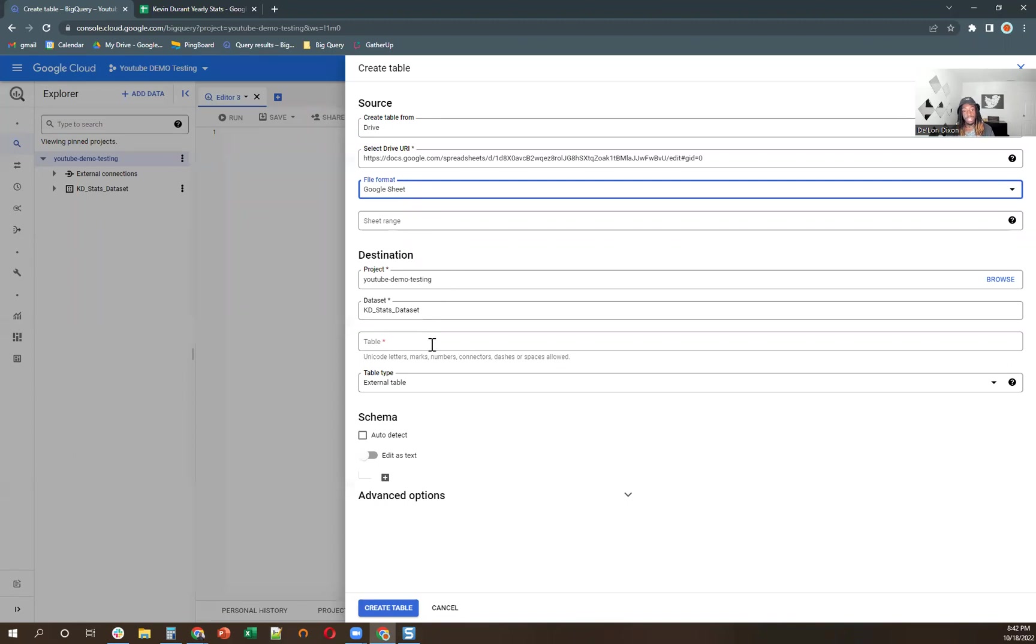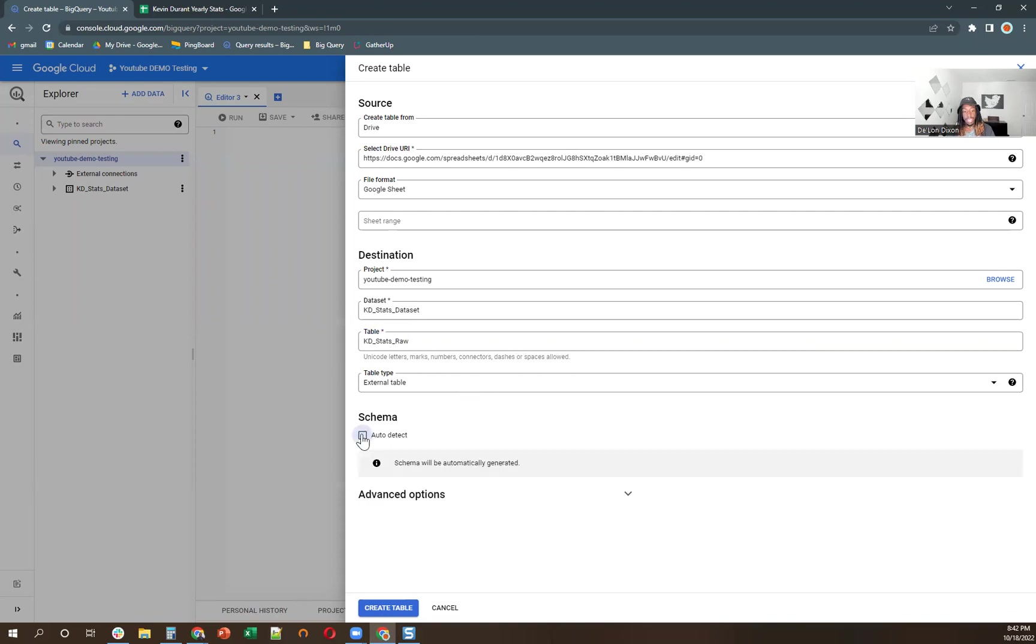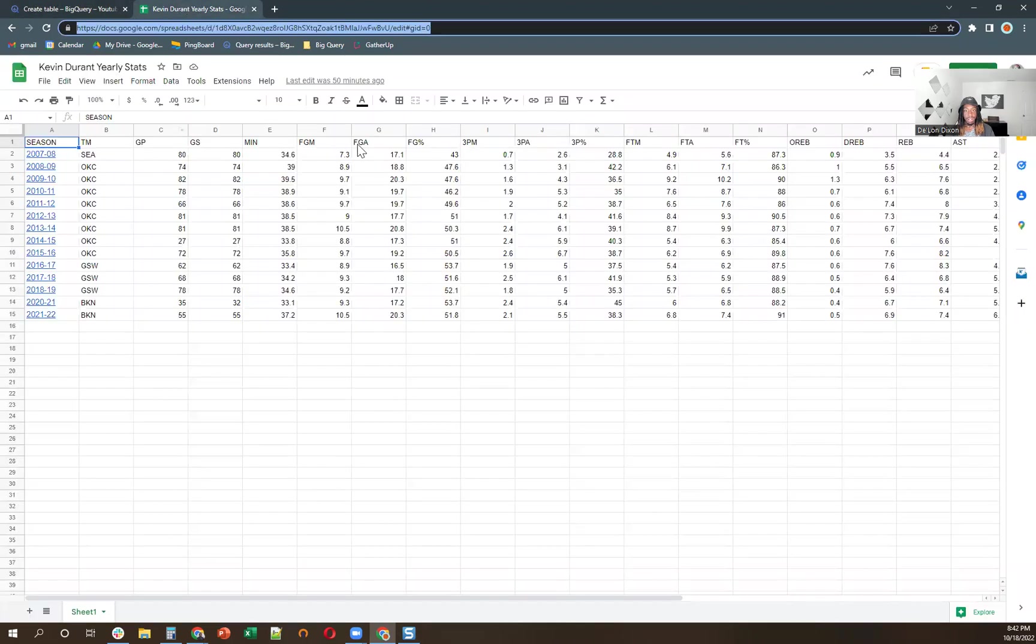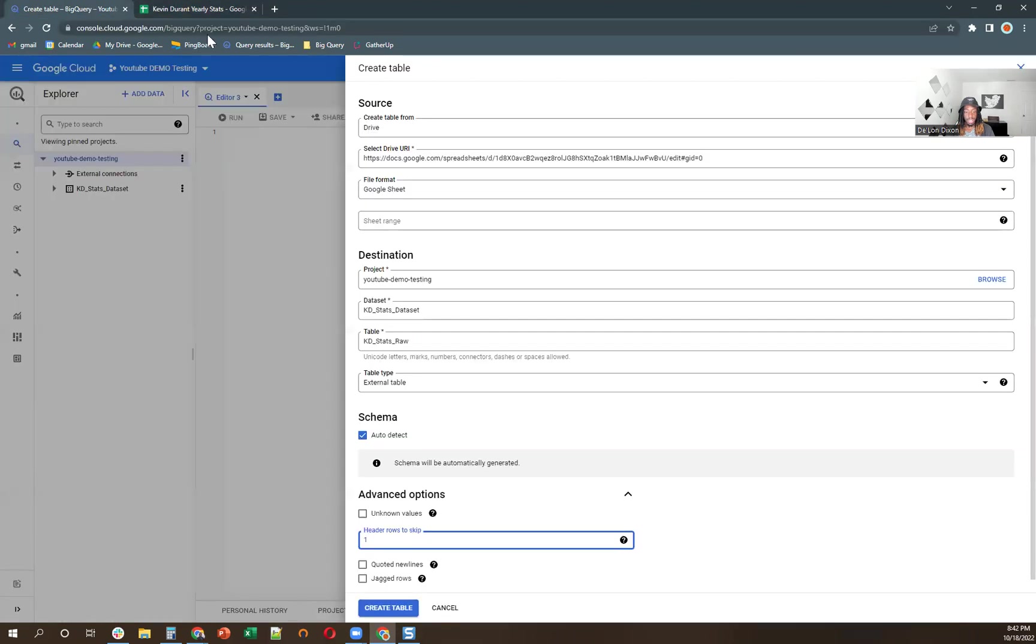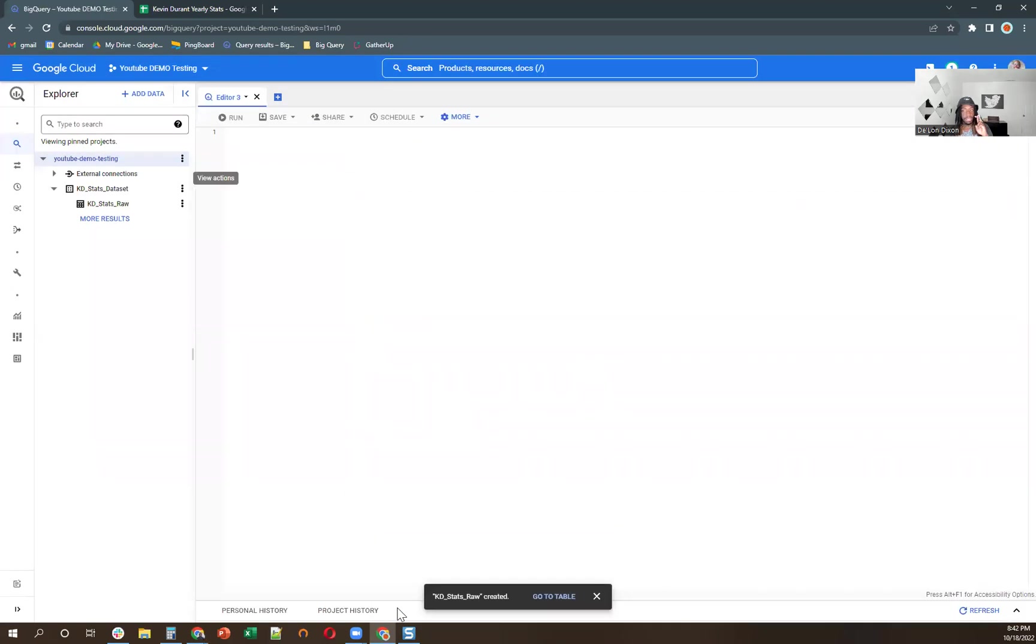The next thing you want to do is name the table. So we already have the project name, YouTube demo testing. And then the data set is KD Stats data set. And then we're going to name the table KD Stats. And this is external table type. And what we're going to do, we're going to auto detect the schema just because defining the schema is kind of, it's kind of a lot of work sometimes. But I'm manifesting that it just works out well, this video, so I don't have to do all this over again. And we're also going to skip one header row. So what this means is we have a header row and we want to skip that and start bringing data in from here. And so I'm going to bring this in and fingers crossed that it works.